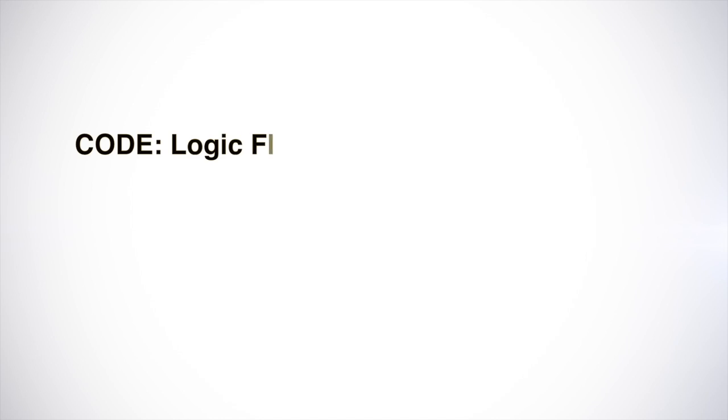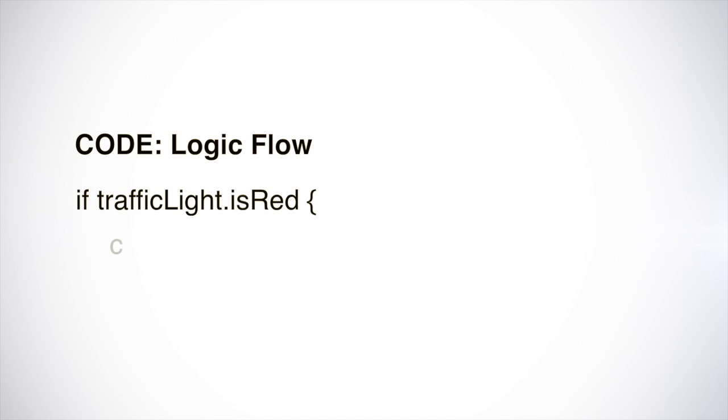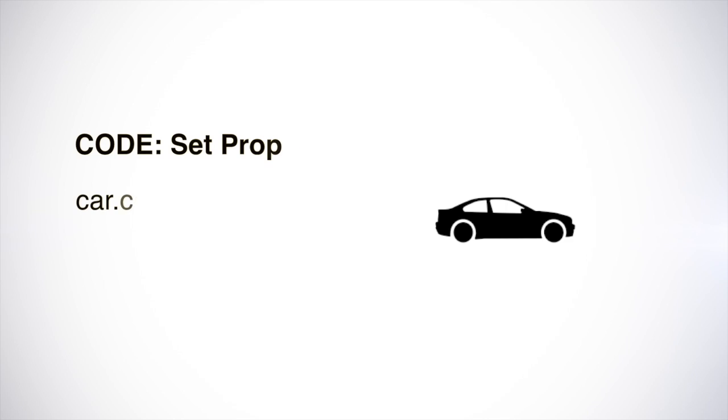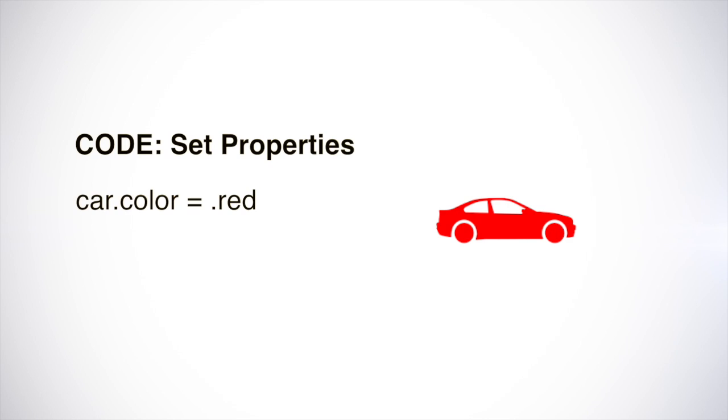For example, if the traffic light is red, then stop the car. It might look something like this in code. And by using object-oriented programming, you could easily change the attributes of your objects.